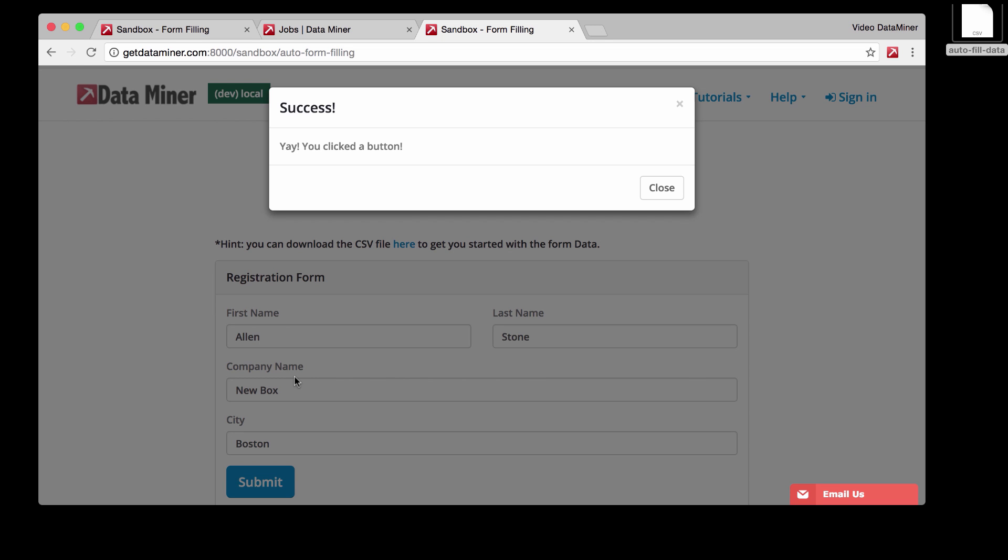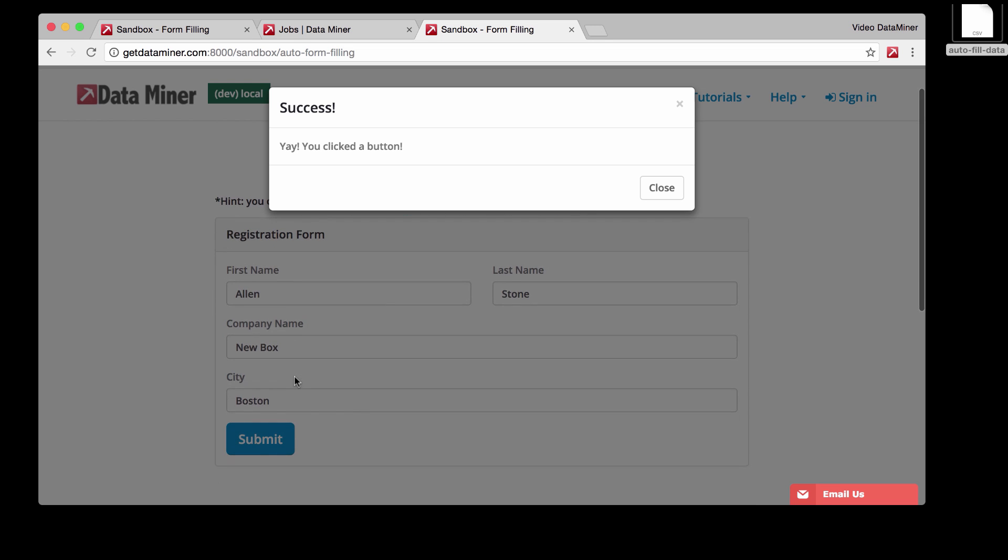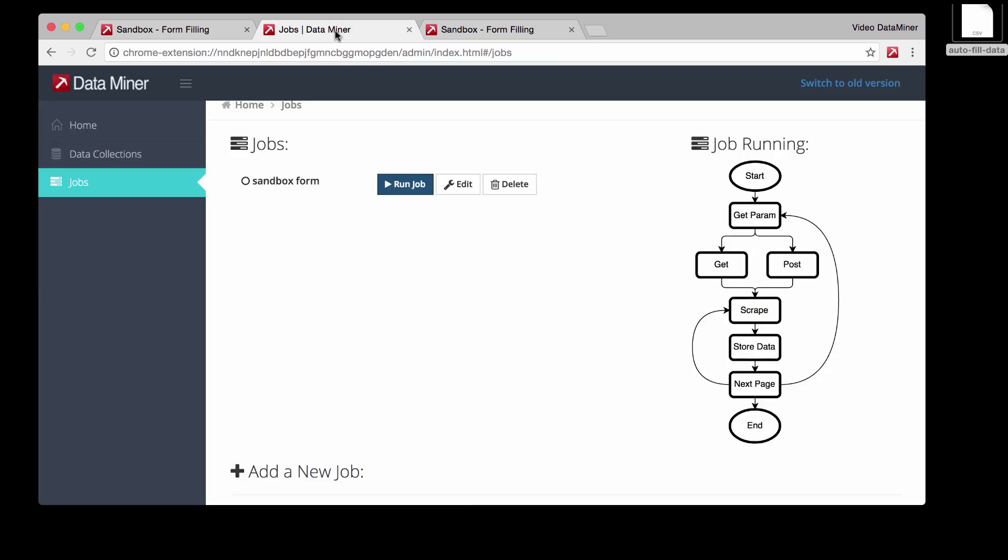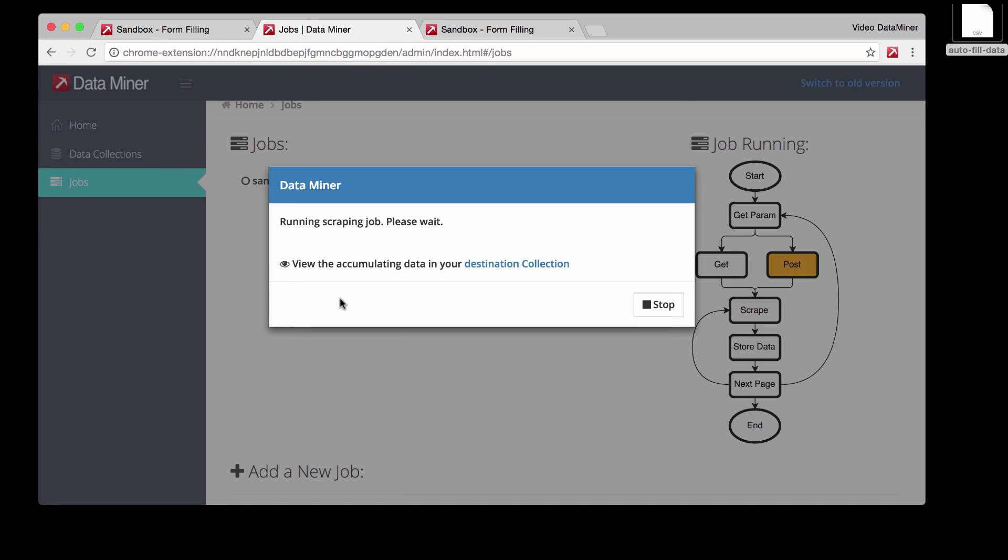So at this point, it's going to scrape the information that was already on the page, which is just this note down here. And if we were to look back at the Dataminer extension, you can see that there is now data on our window keeping track of the process. And it's currently scraping one job and we just have to wait.